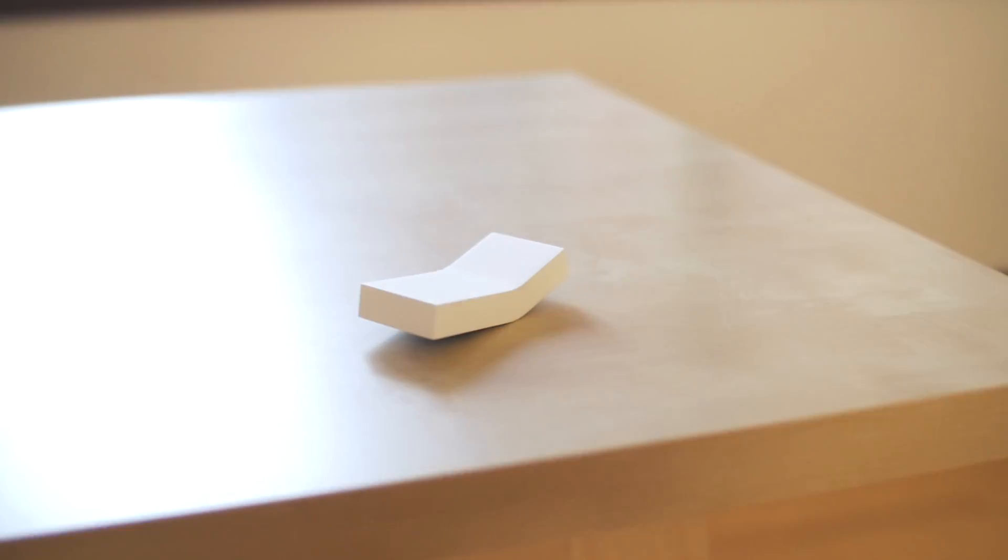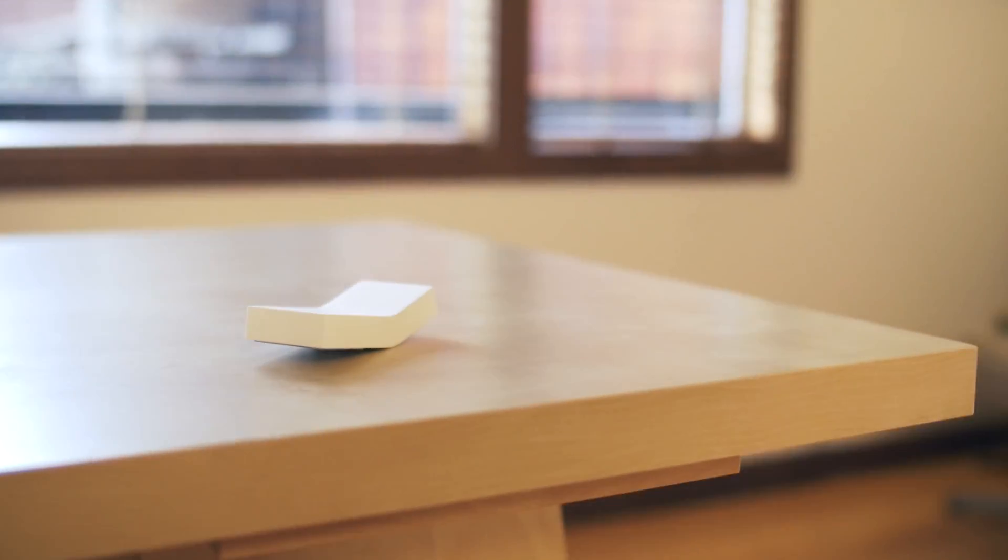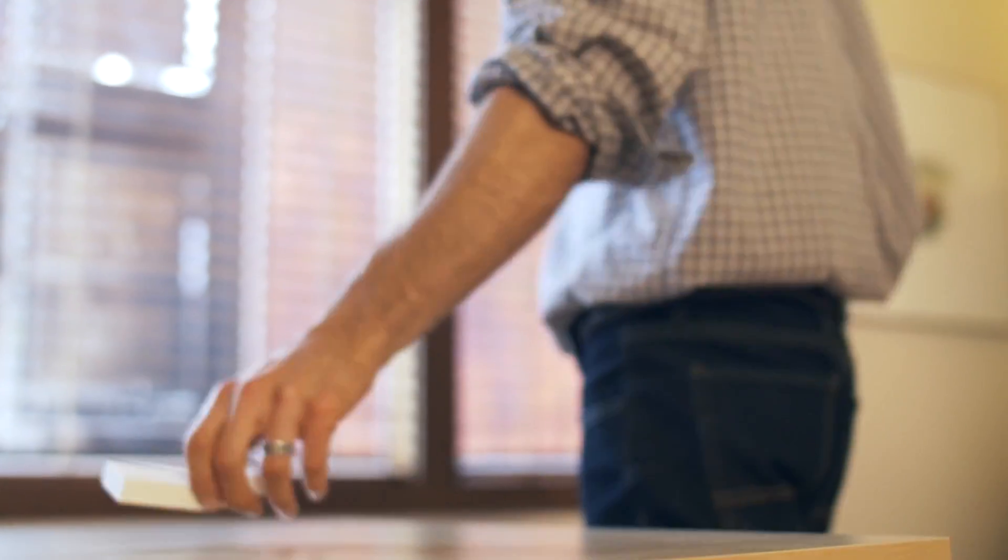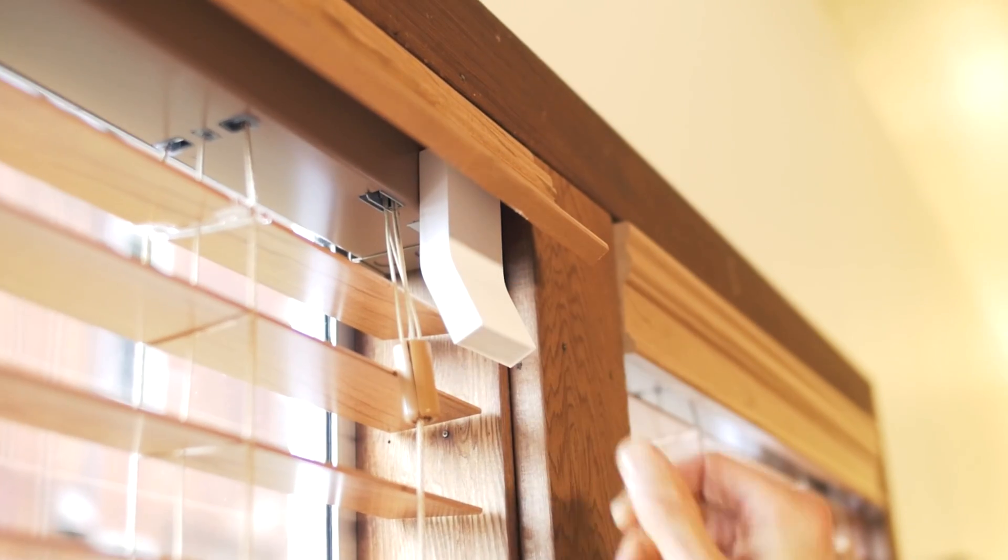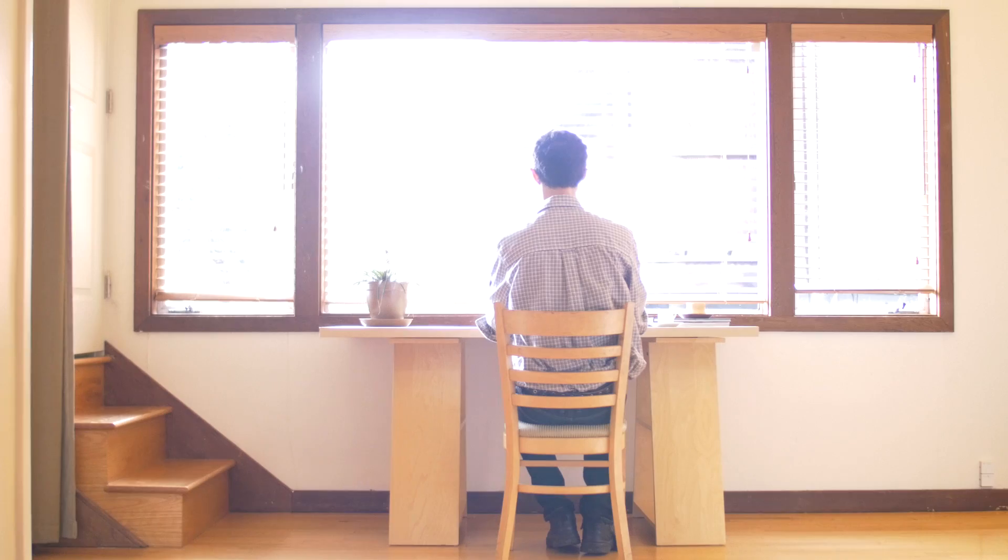Meet FlipFlick, a simple device that automates your window blinds. No need to change your existing blinds, just clip it and it works.